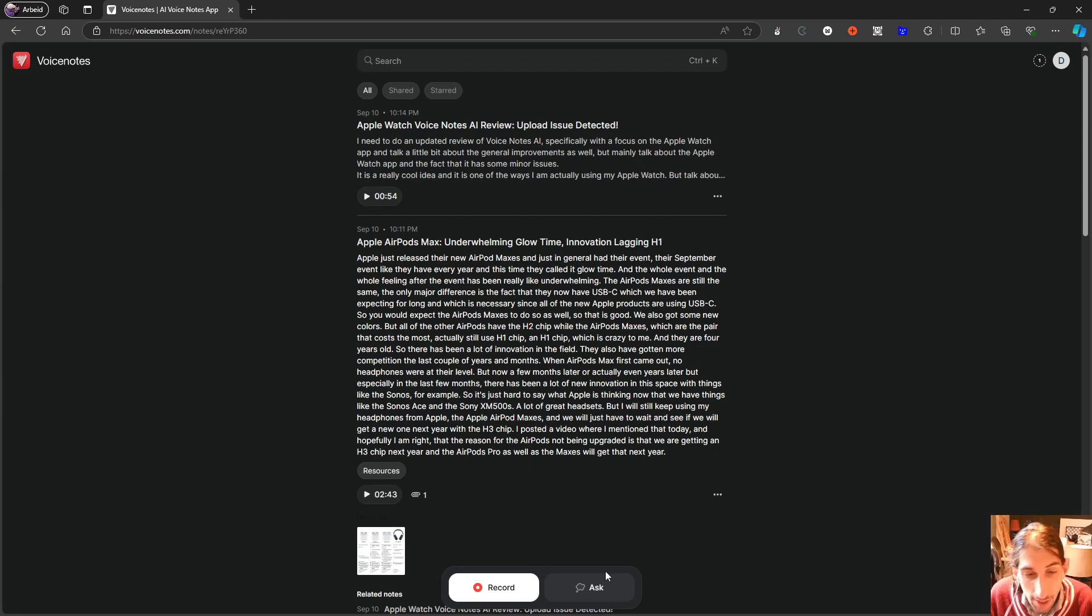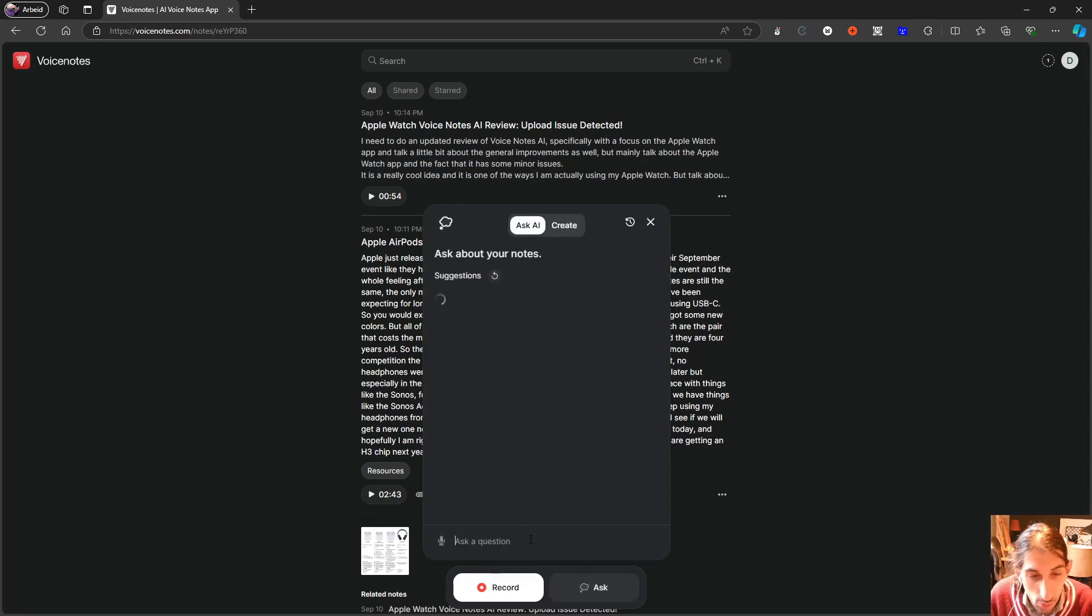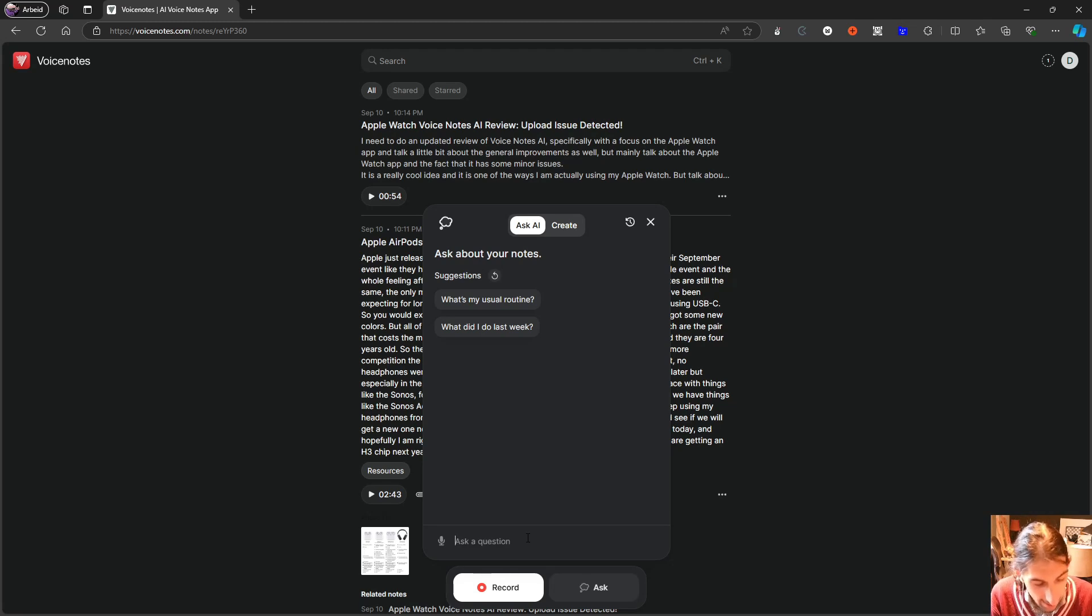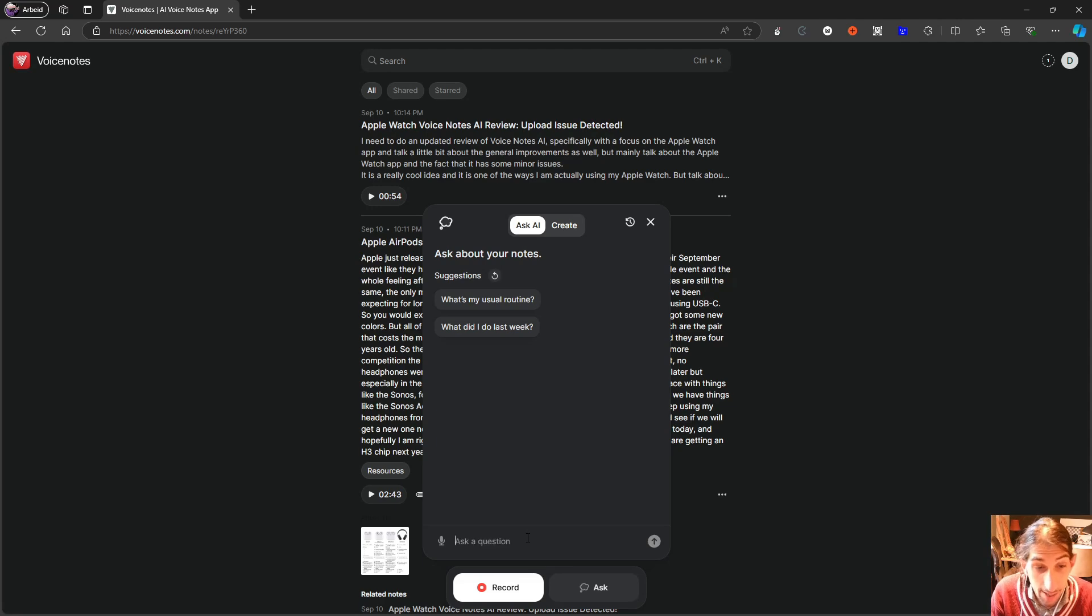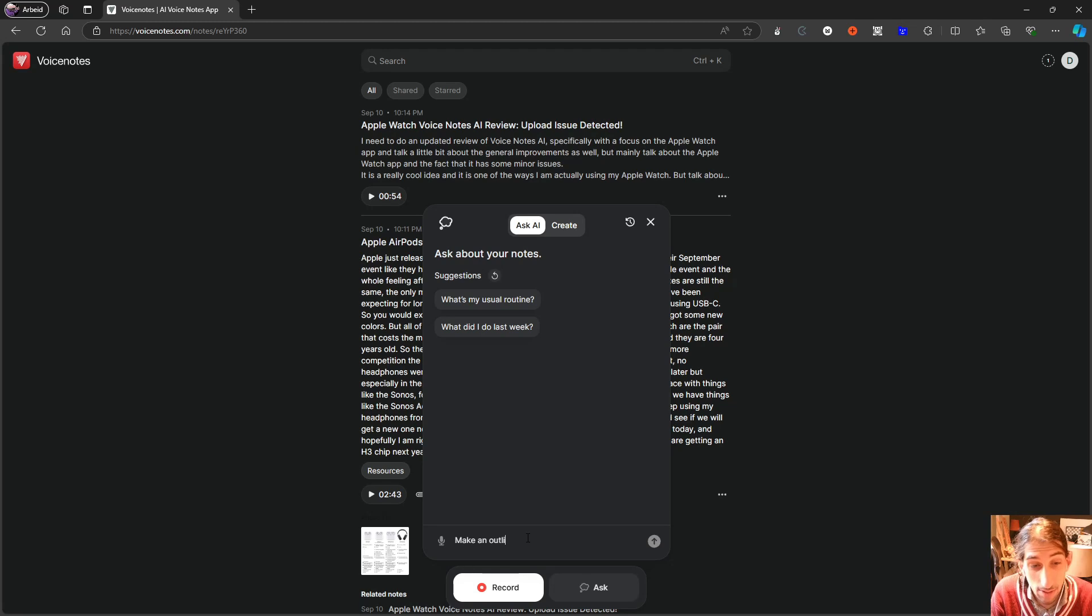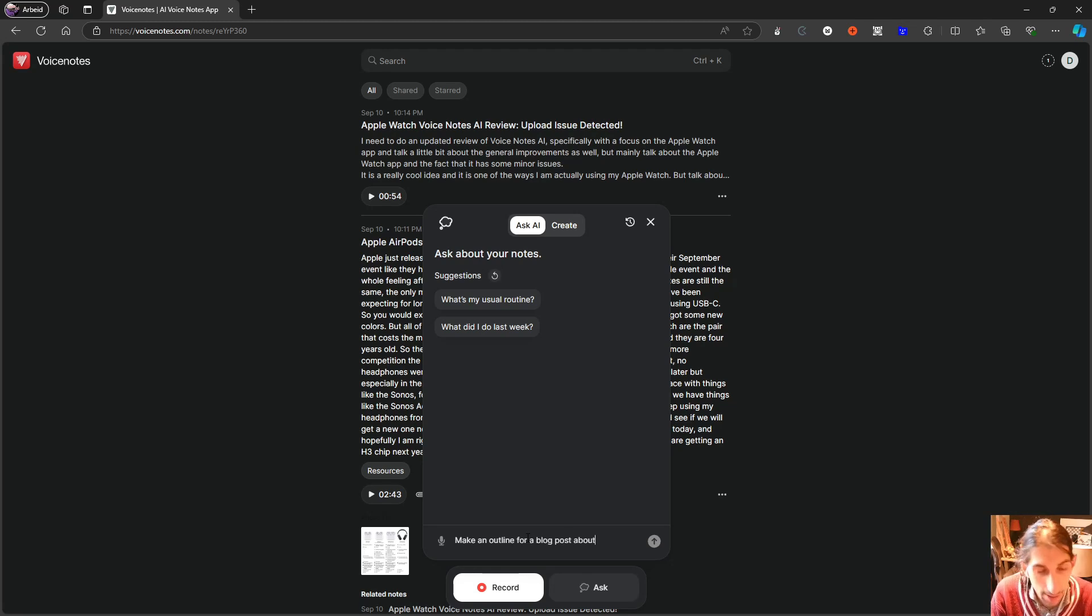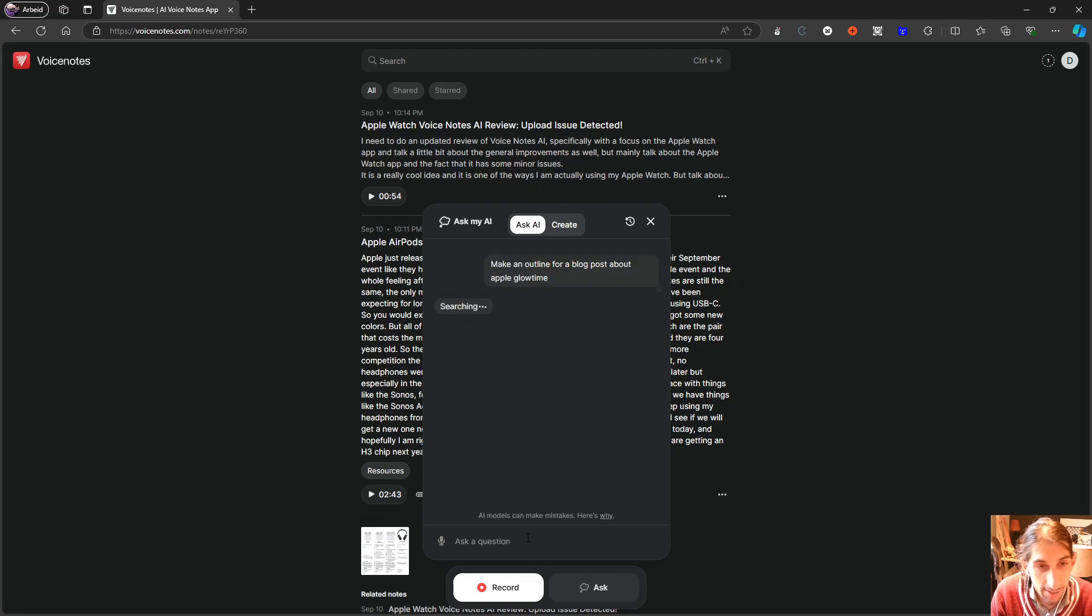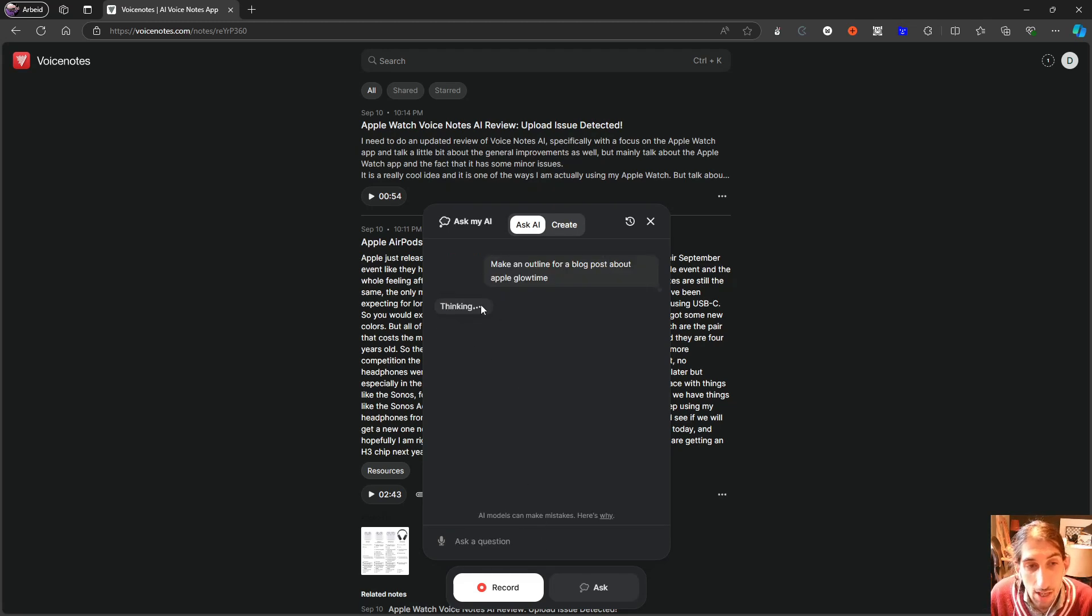So one of them is that when I ask it a question, so let's say I wanted to make an outline for a blog post about Apple Glow Time, and I press enter, and it is actually working now. But the last time I tried it, it would just not work at all.